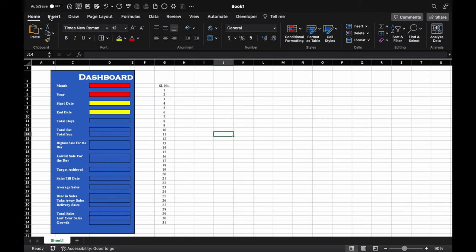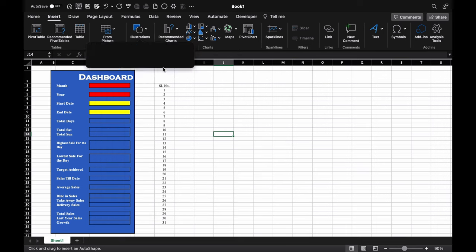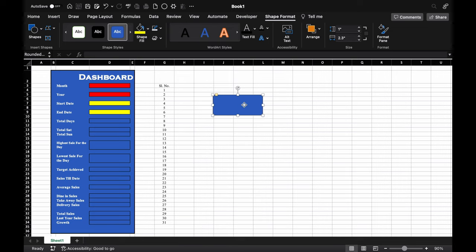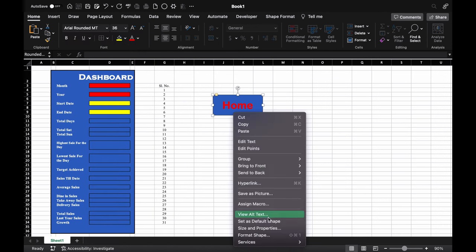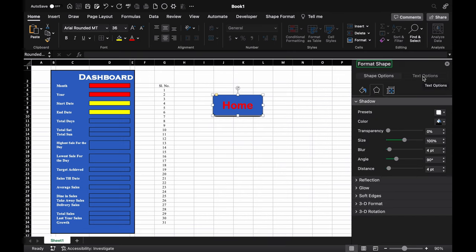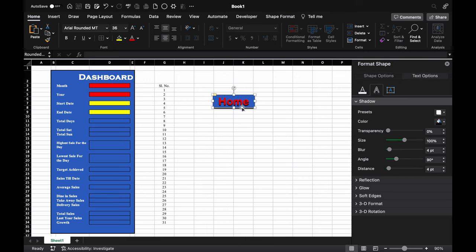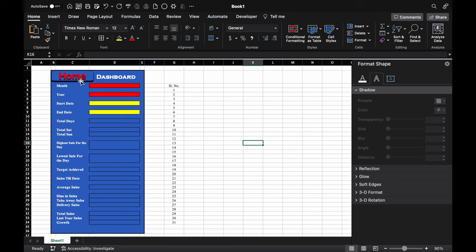We'll go to Insert and insert a shape. We'll double-click on the shape and type 'Home'. We'll center it, increase the font size, change the font style and font color. We'll right-click on the shape and go to Format Shape — go to Center and give it a shadow. We'll give shadow to the text as well, resize the shape, and place it in position.